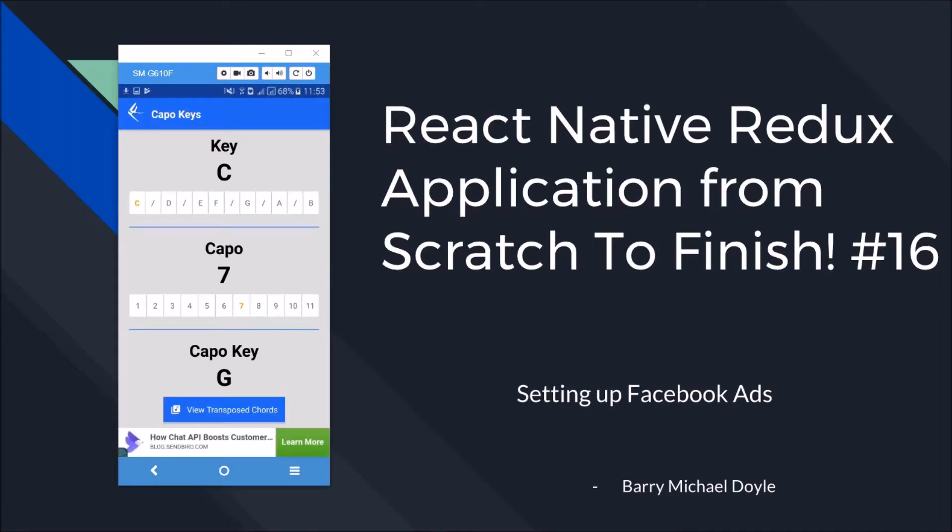What is up guys, it is Barry Michael Doyle here and we're doing part 16 of this React Native Redux tutorial that we've been going through. We're almost done. We actually have a working application going but we haven't implemented these ads over here.